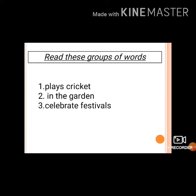Dear children, read these groups of words: 'place cricket', 'in the garden', 'celebrate festivals'. Do these groups of words make sense? No, they do not make any sense because they are incomplete.